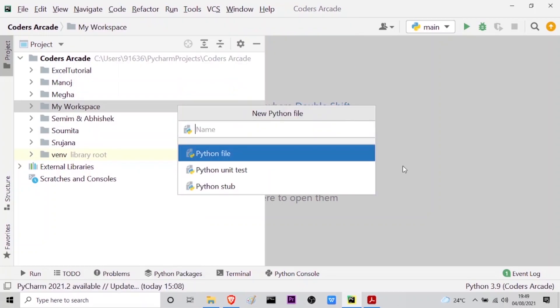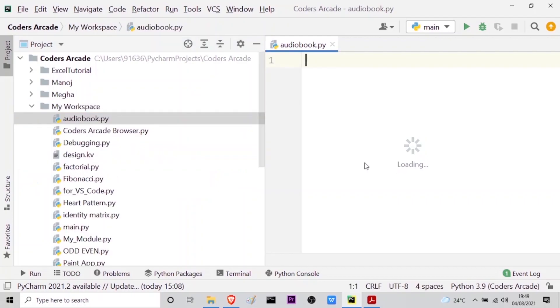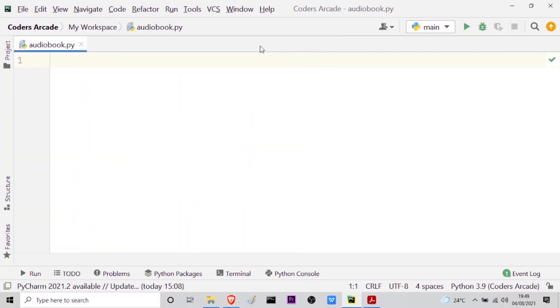Say audiobook and press enter, and let me just minimize this panel.